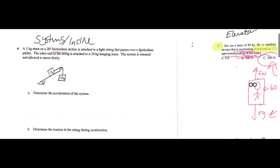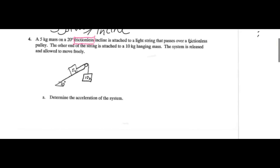Final problem — it's a system slash incline. I picked this problem because I think it's actually a pretty interesting problem. A 5-kilogram mass on a 20-degree frictionless incline is attached to a light string that passes over a frictionless pulley. The other end of the string is attached to a 10-kilogram hanging mass. We have to determine the acceleration of the system. What is a system? You're only going to take the external forces exerted on the system because the tension here is internal, so they're just going to cancel each other out. One of the external forces is FG of the 10 kg mass — I'll call this FG2.